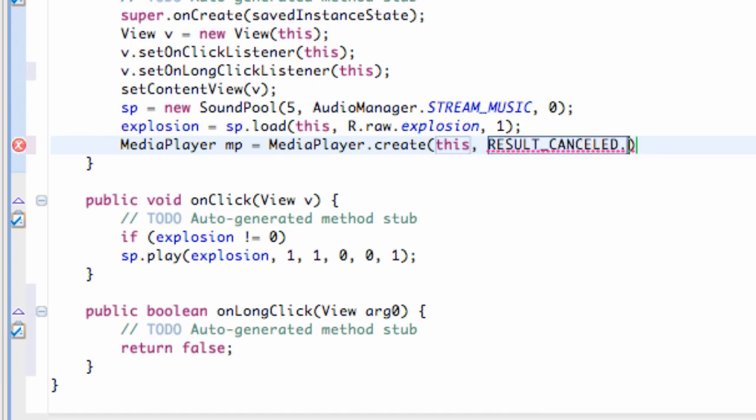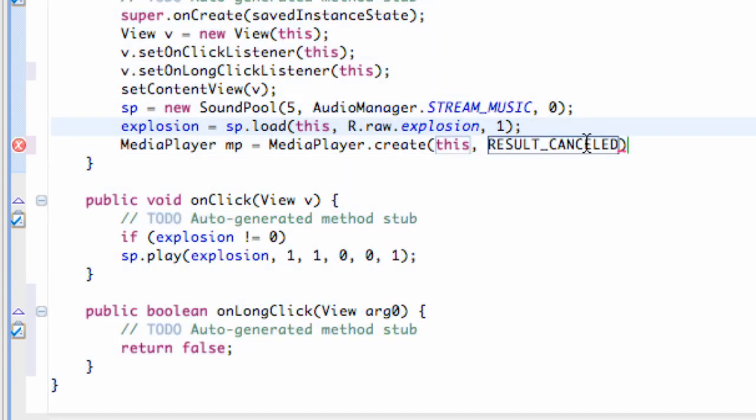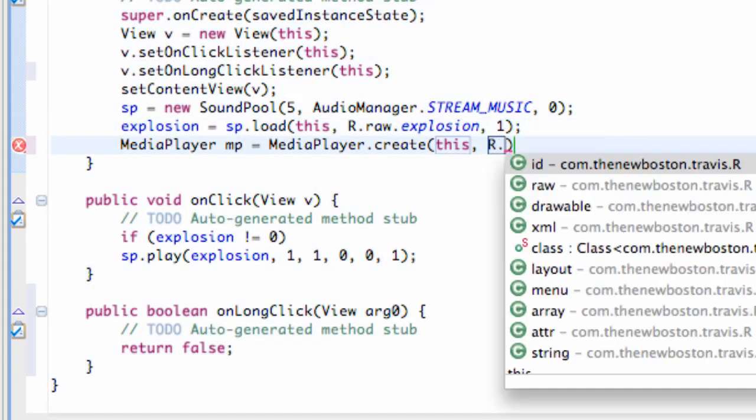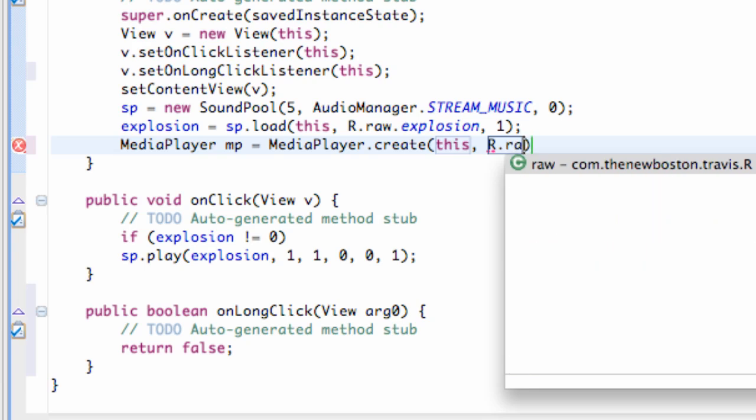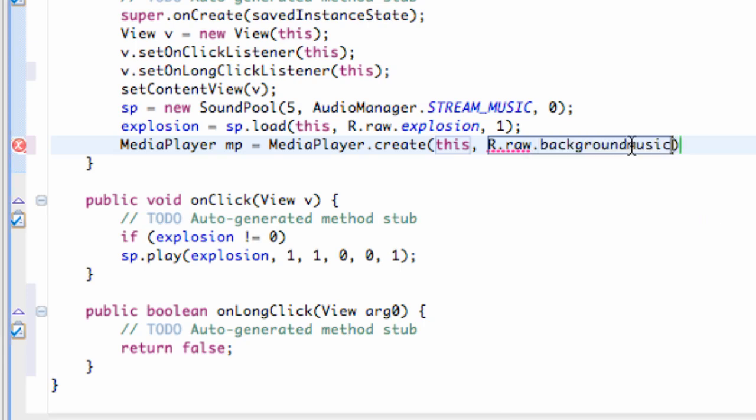I mean R.raw dot and then our background music.